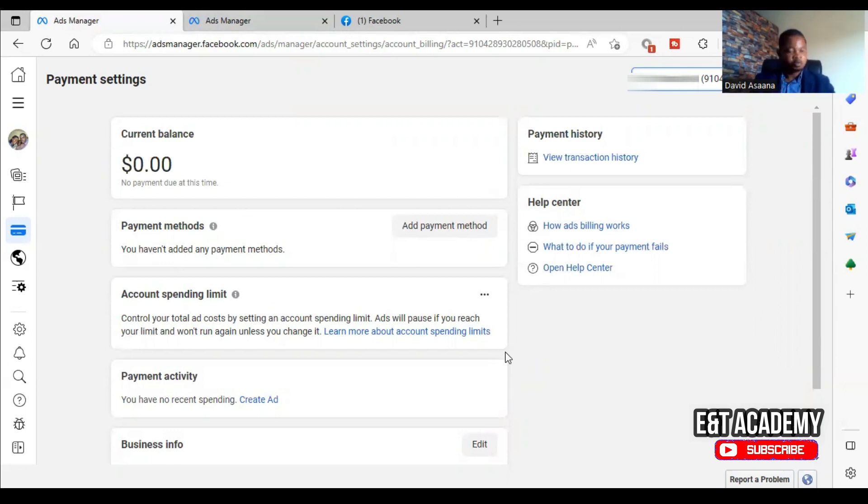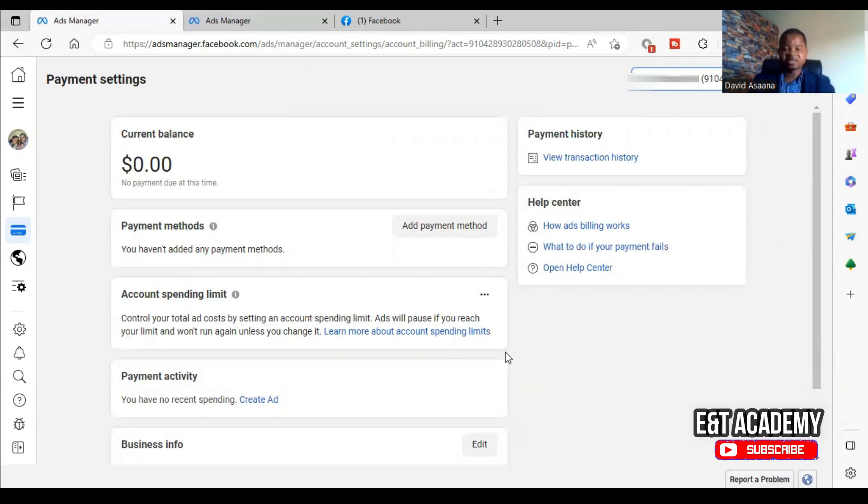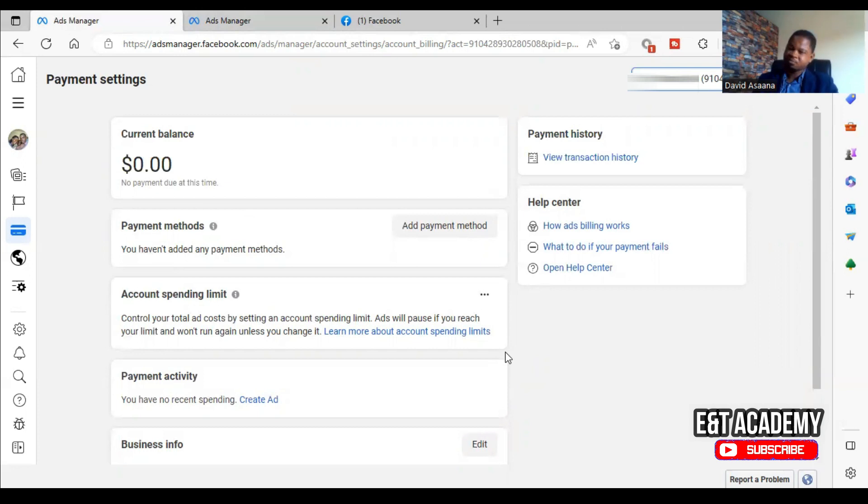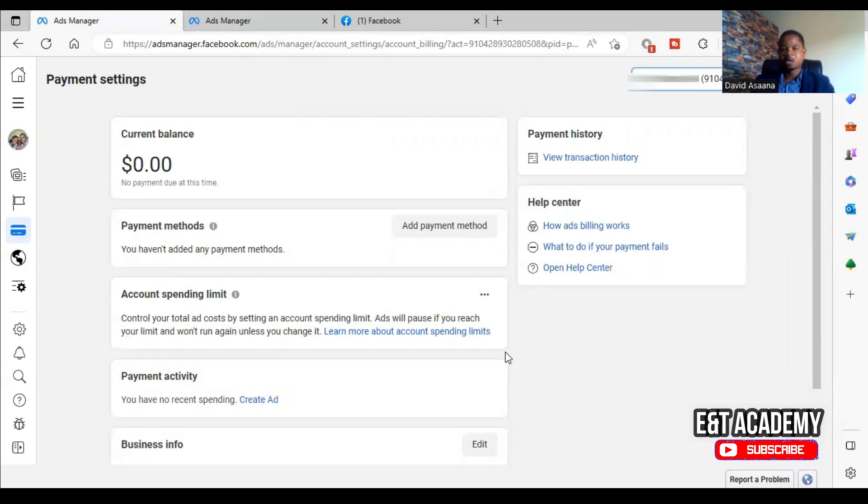If you also want us to set ads for you, we can help set high-converting ads that will save you time and money and generate a lot of sales for your business. If there's another concern, just follow the links, contact us for assistance. And once again, thank you so much. Remember to subscribe for more powerful videos like this. Bye bye.